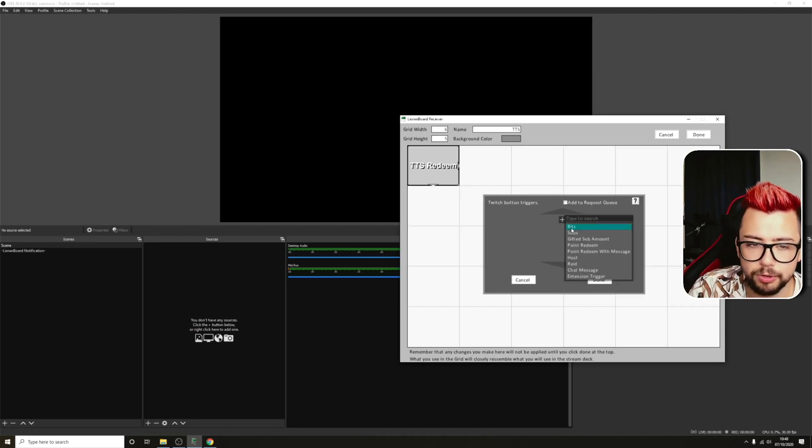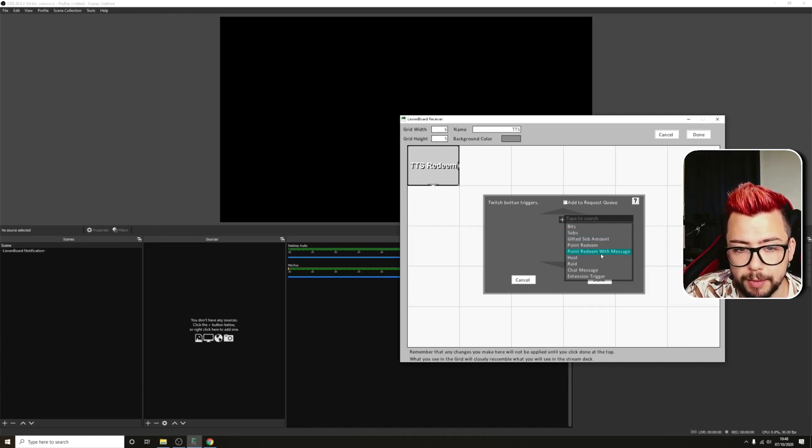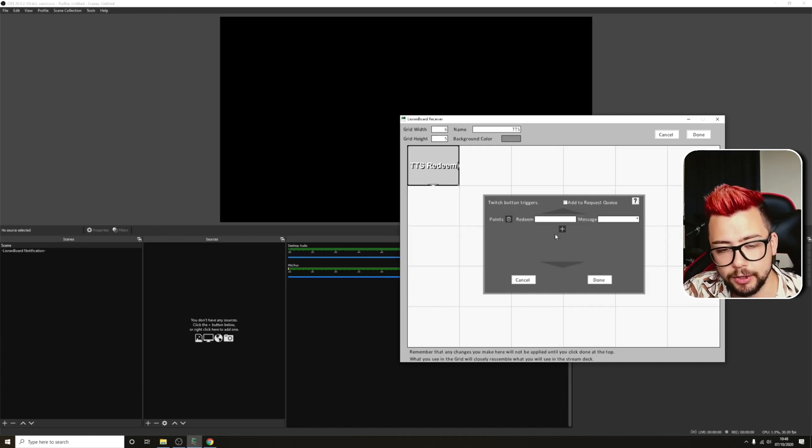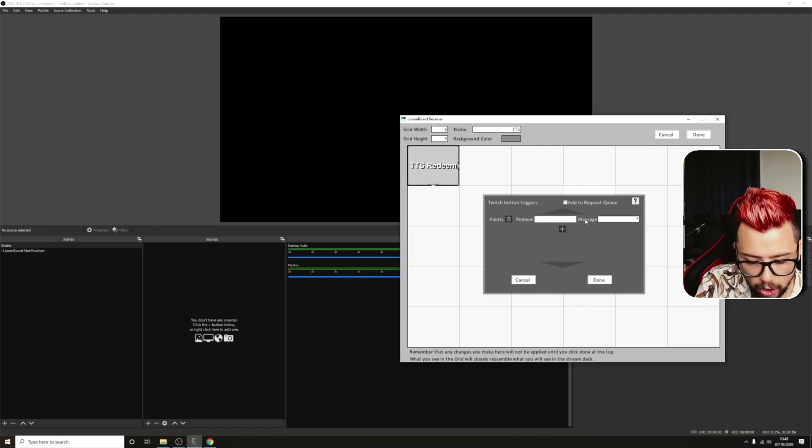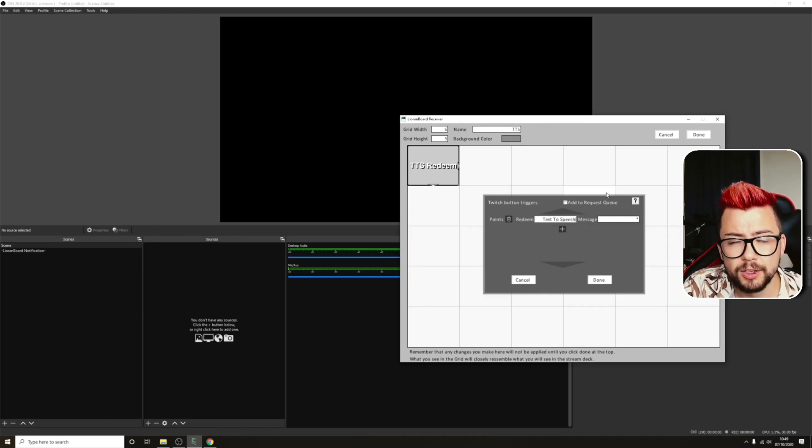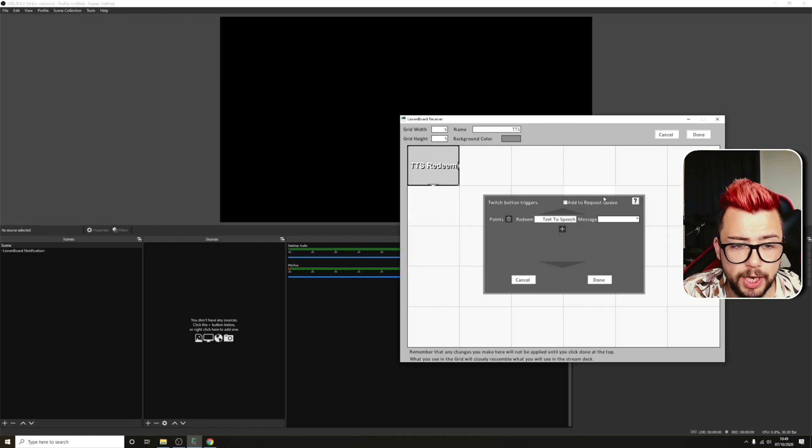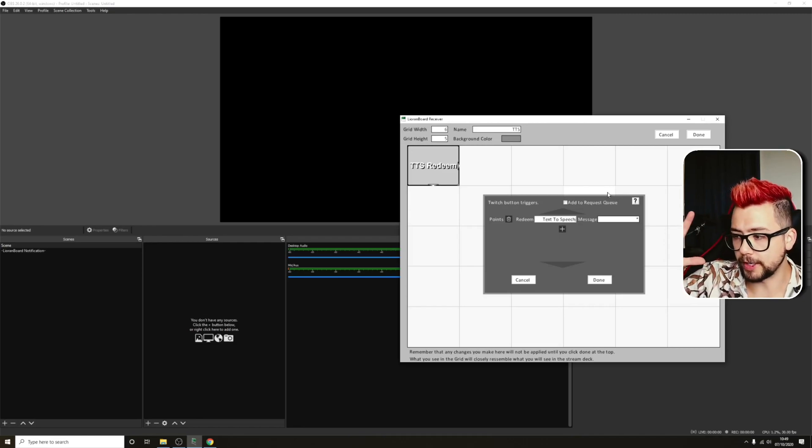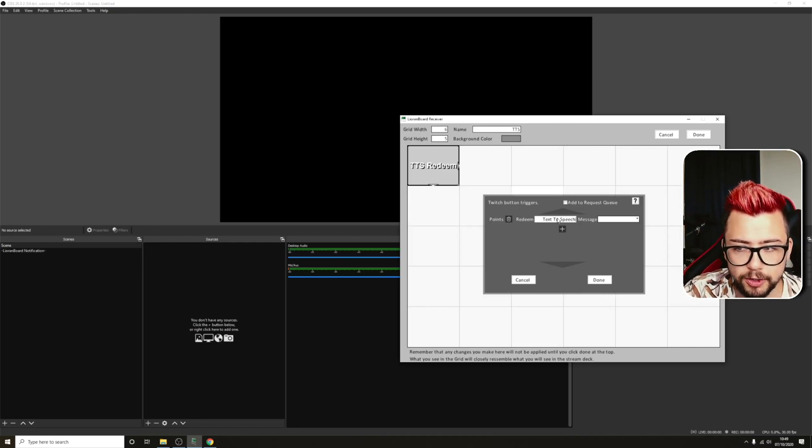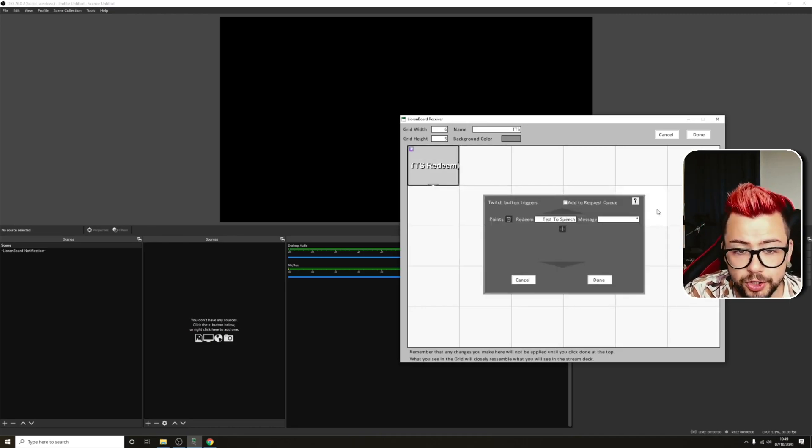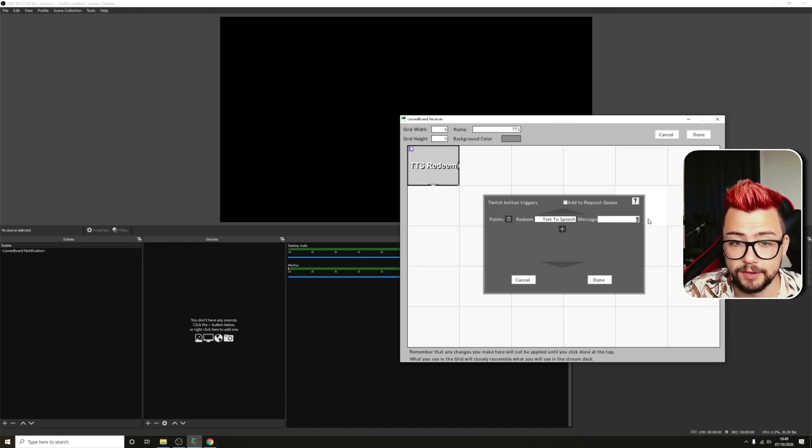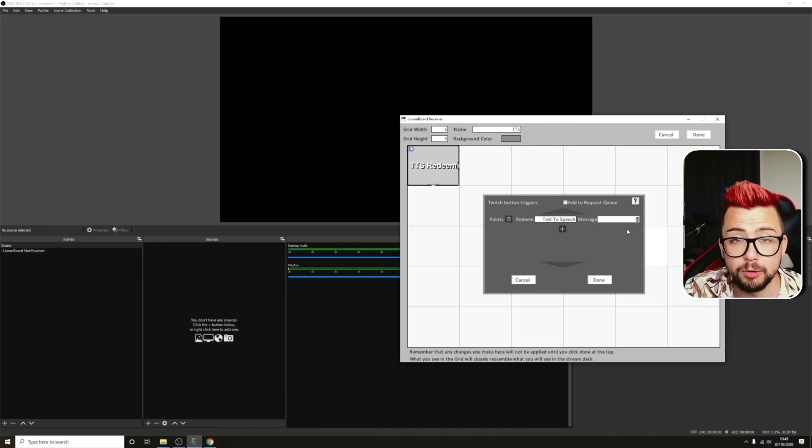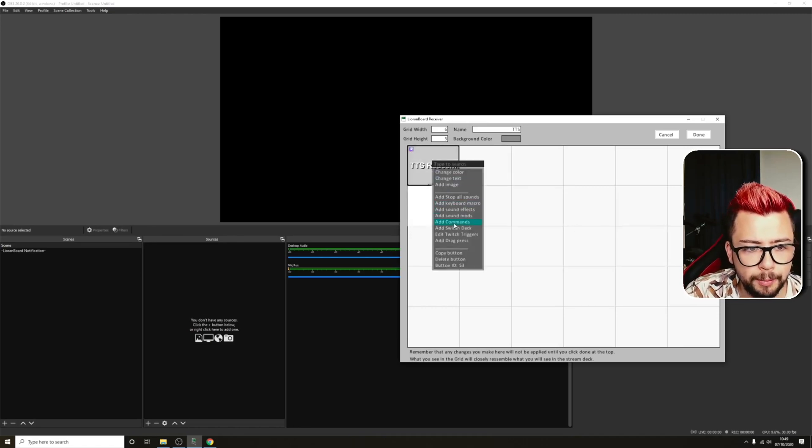So I'm going to use this. You could use it for anything, bits, subs, anything like that. But I'm going to use, for this example, point-redeem with message. So that's the channel points and using a message. So the redeem that I've got already set up should be text-to-speech. So if you don't know how to set up a channel point redeemable, that is just on Twitch. There's loads of videos out there exactly how to do that. I just want to try and keep this video as short as possible. So I've got text-to-speech just here. I'm going to hit Done. The reason why we leave that as a star, by the way, is because a star is a wild card. It stands for anything. So whatever message is in there, we're going to use that information from.